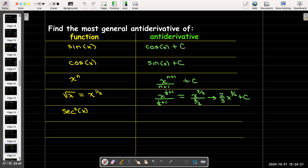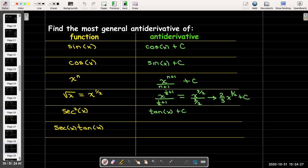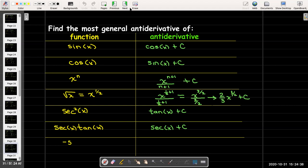Secant squared of x — we recognize that as the derivative of tangent of x. Secant x tangent x — we recognize that as the derivative of secant x. And if I just have a constant, the constant could represent the slope of a line, so the antiderivative of a constant is just that constant times x, or whatever variable you're using.